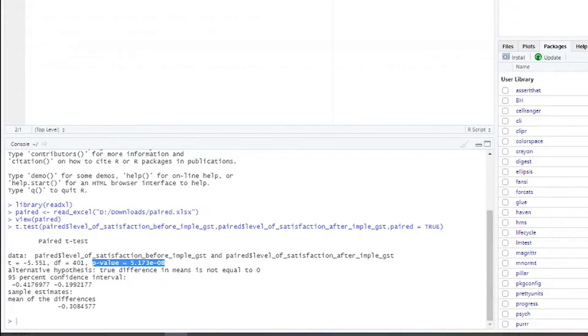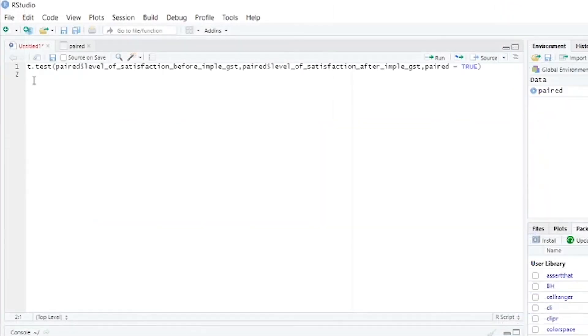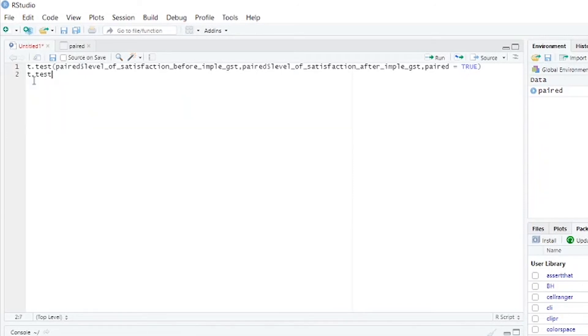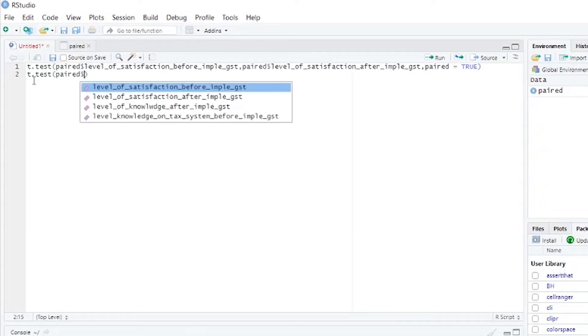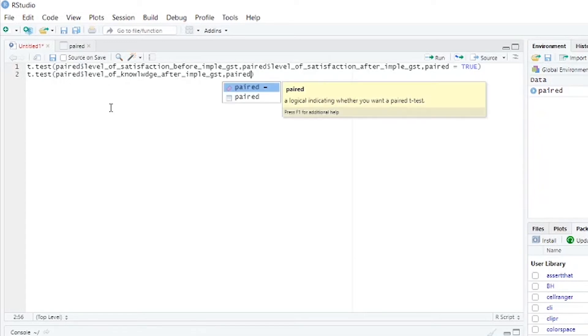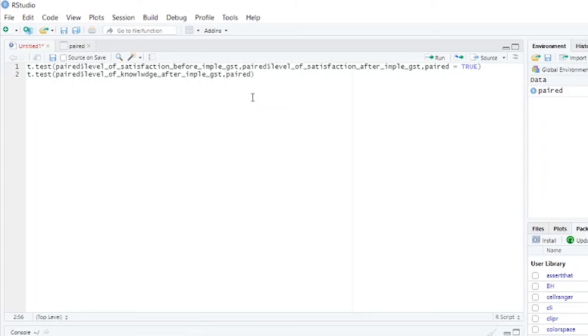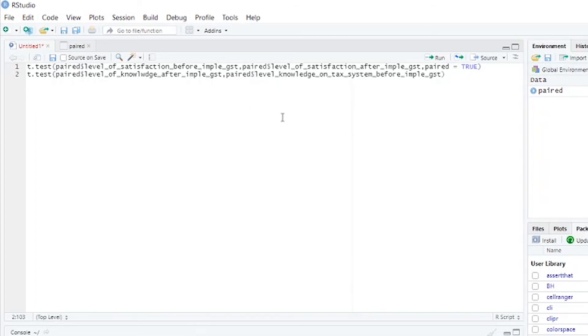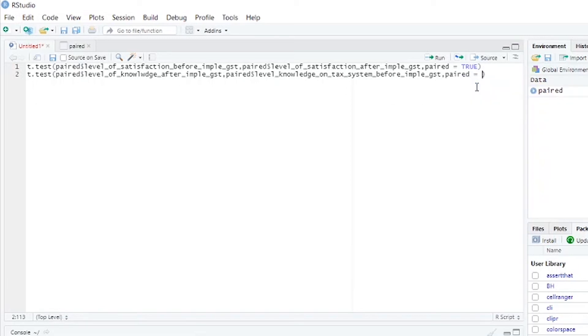I'll show another example which has less significance level. Same t-test, open bracket: pad dollar level_of_knowledge_after_implementation, comma pad dollar before_implementation, comma paired equals TRUE.